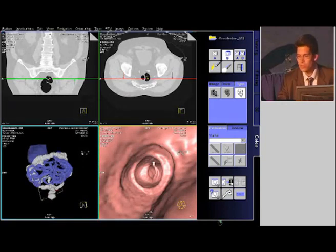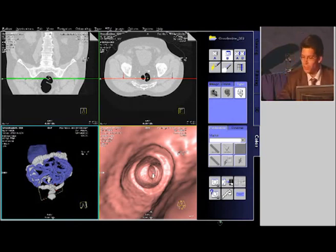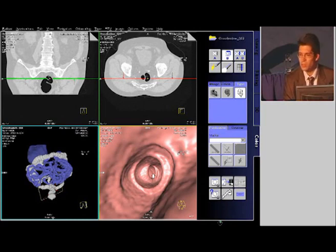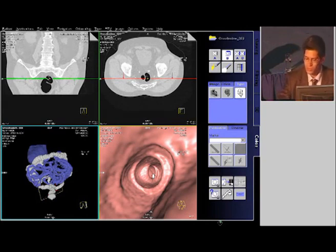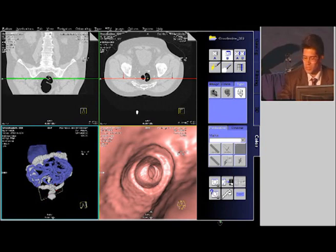There is still controversy about how to read a virtual colonoscopy. I just two weeks ago discussed with leading European experts in Belgium about how everybody does it. It's still split into those who do primary 2D and those who do primary 3D read. There are no clinical trials showing statistically significant differences between those two approaches, so everybody can do the approach they prefer personally. The nice thing about this software is that it's one of the few systems on the market you can equally use for primary 2D or primary 3D read.